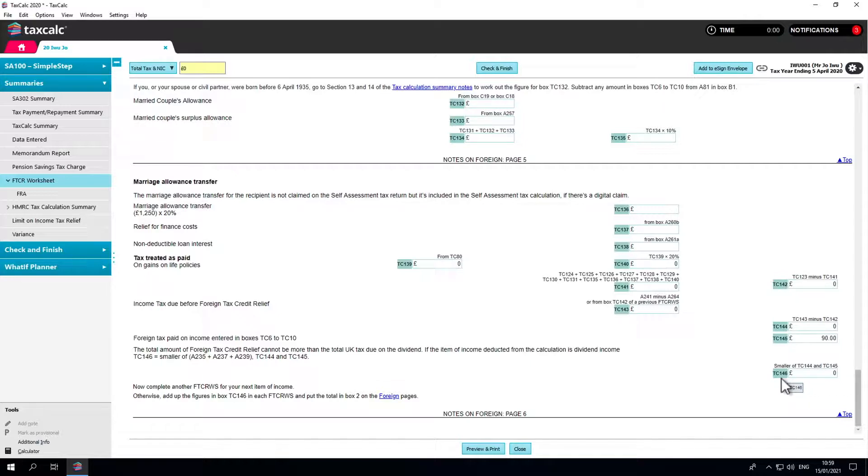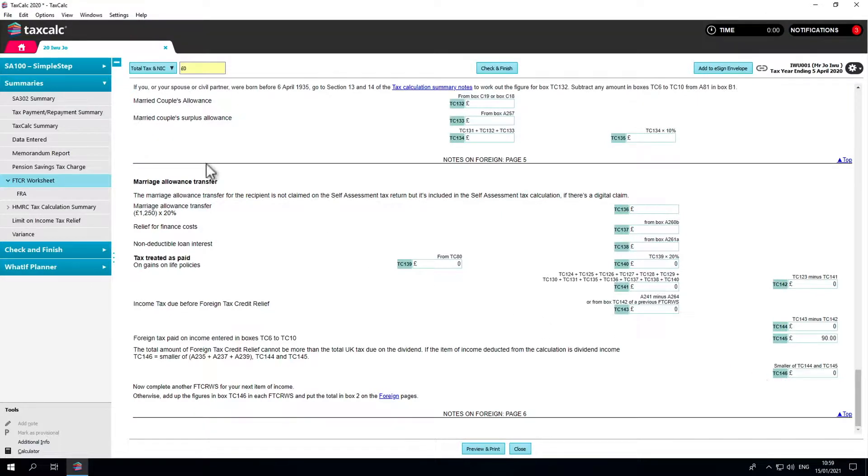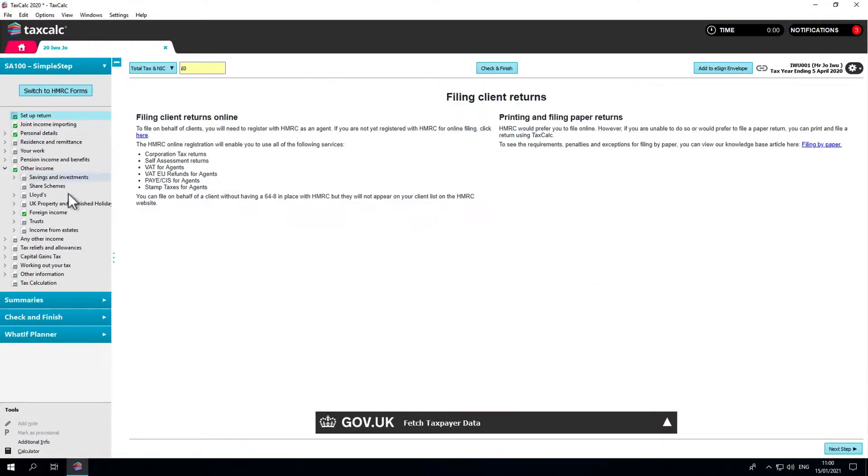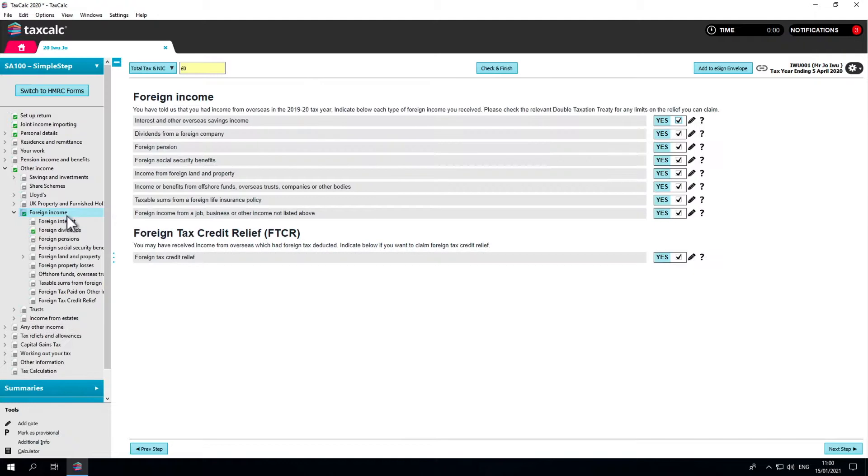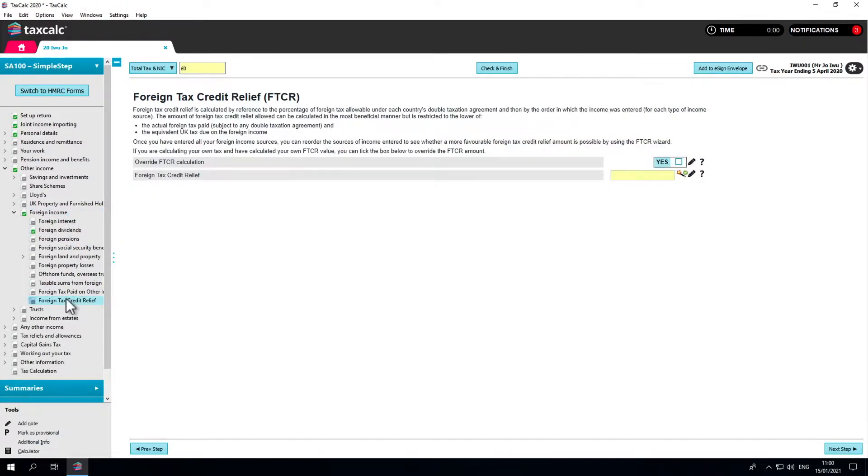To do this, you'll need to go back to the data entry section of the return and locate the foreign income section again. On this screen, you will see the overall claim for all entries contained within your return.